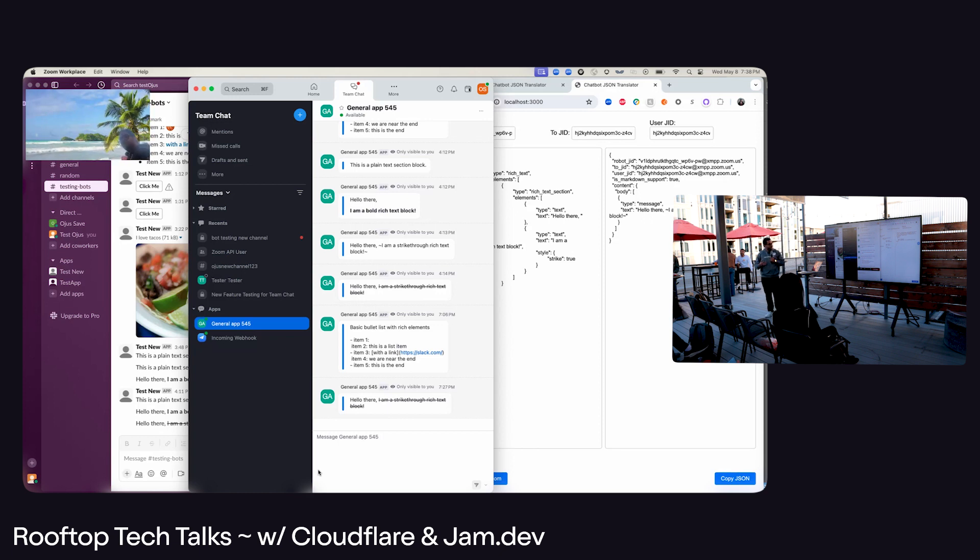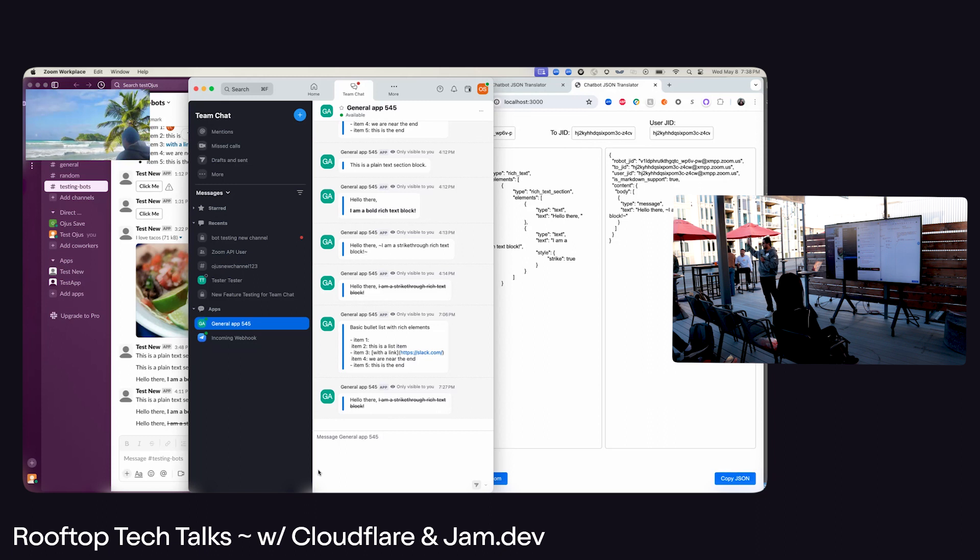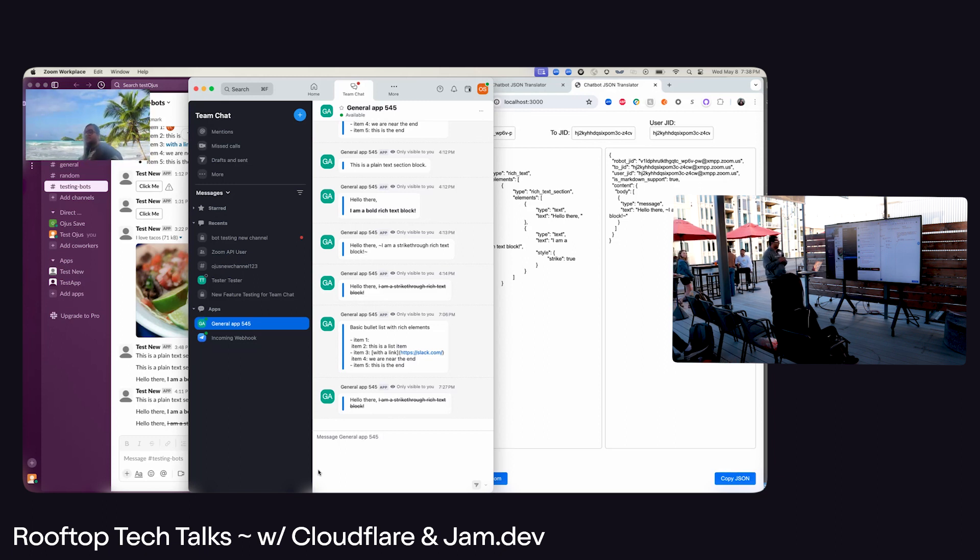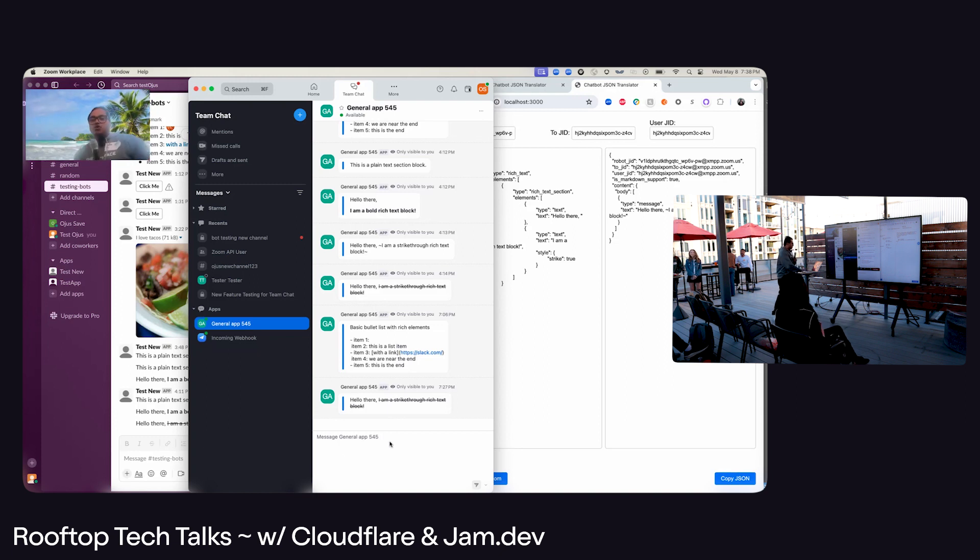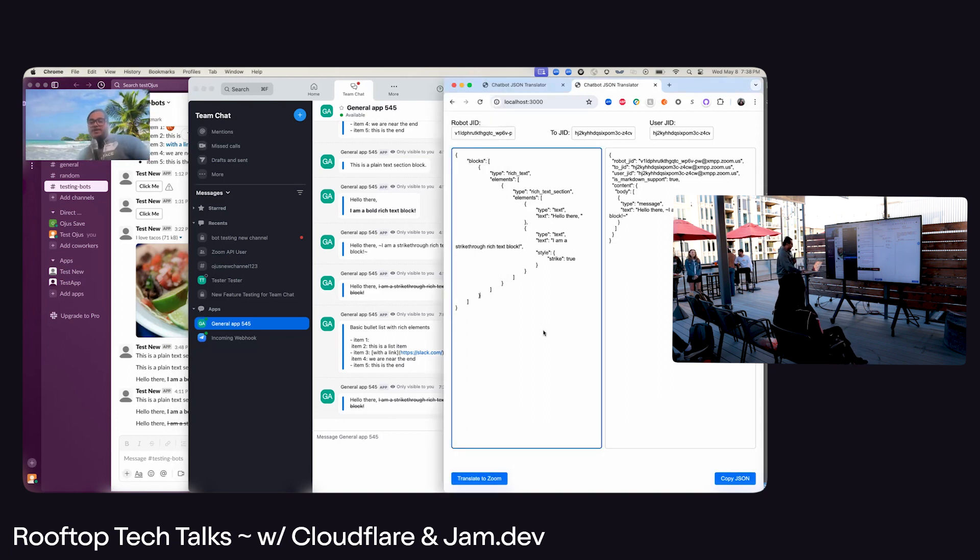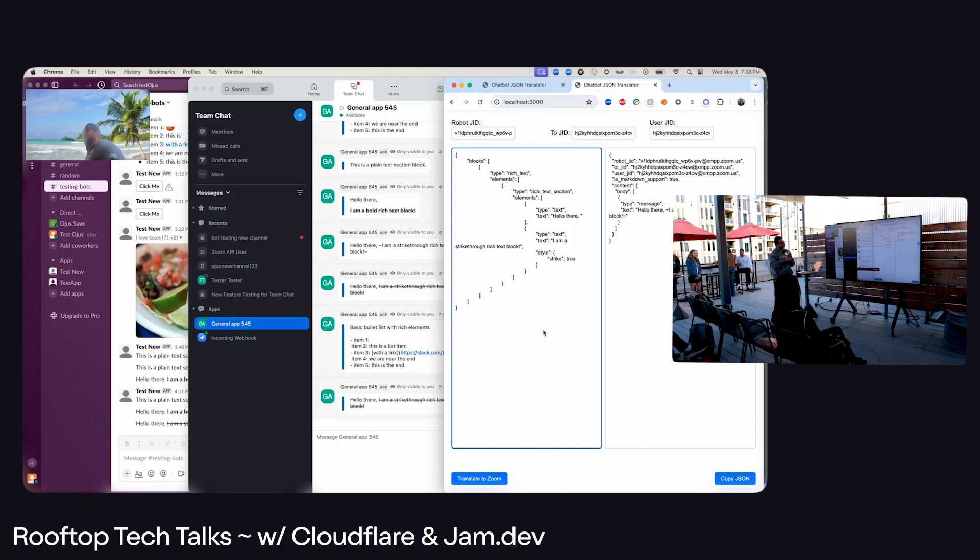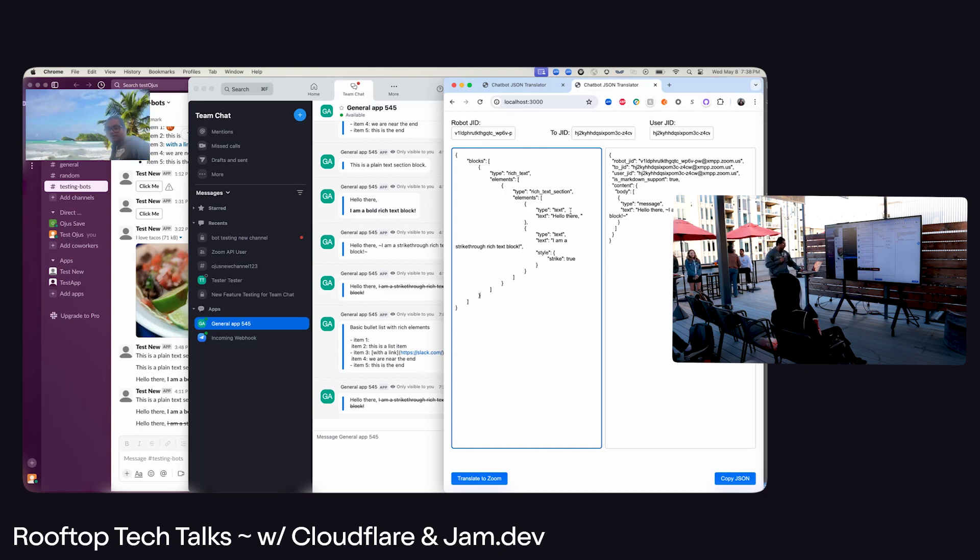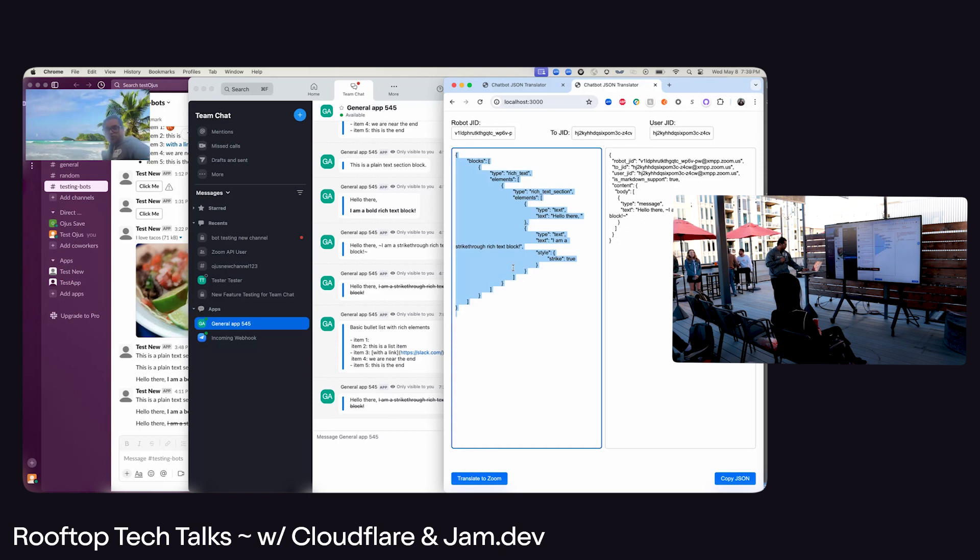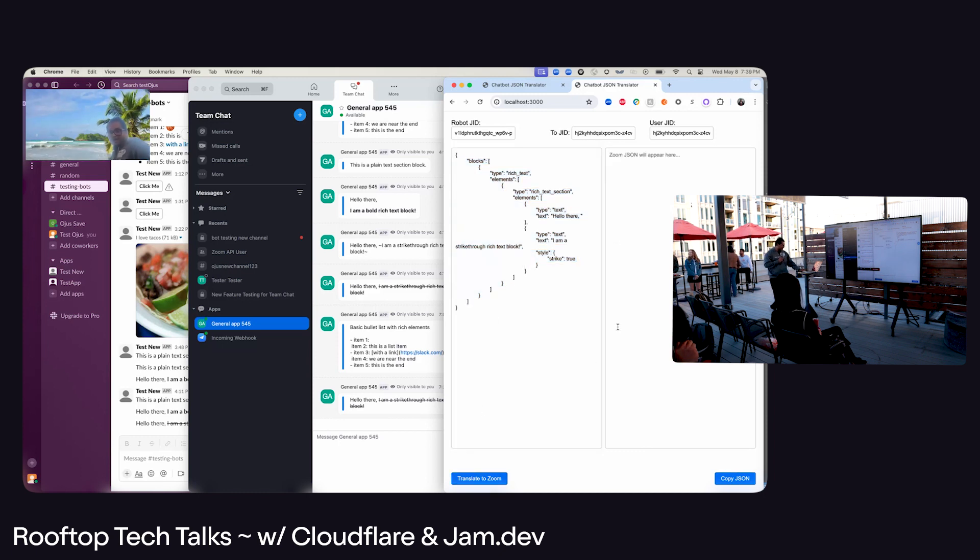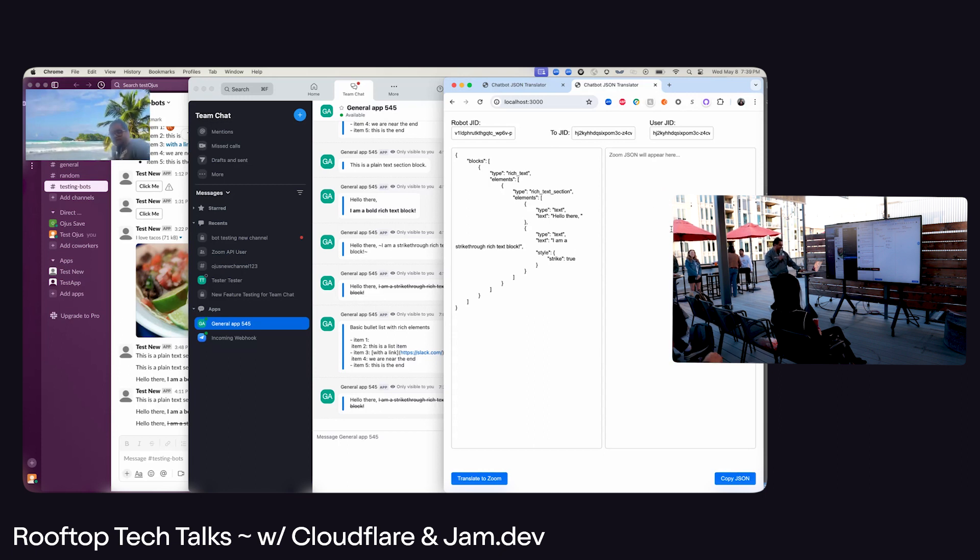So what I decided to do was use Google Vertex AI. Again, this was my first time using an LLM, and it works pretty good. But basically what I'm doing is I have trained my LLM agent, and I am inputting that with a Slack JSON. So whatever I input here, it will give me a corresponding output in Zoom format.